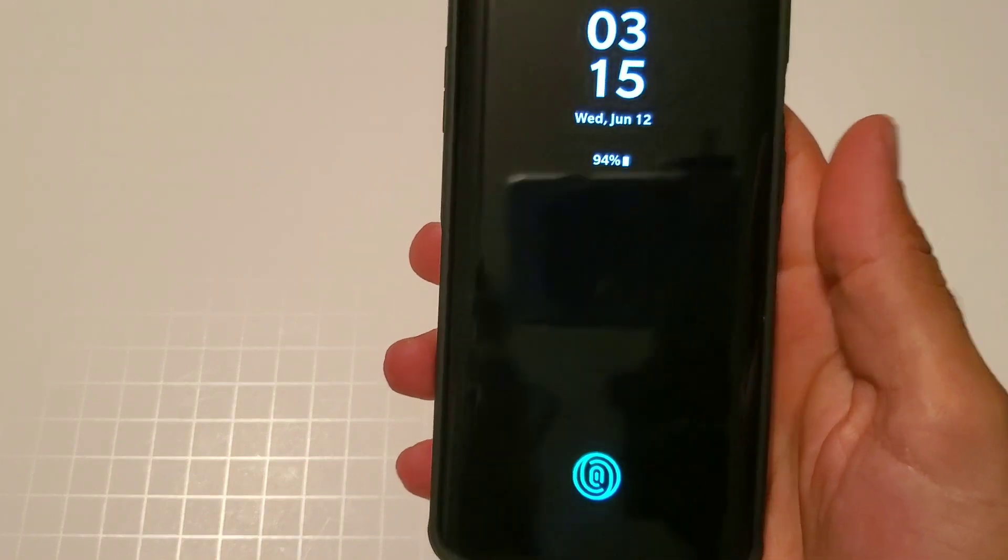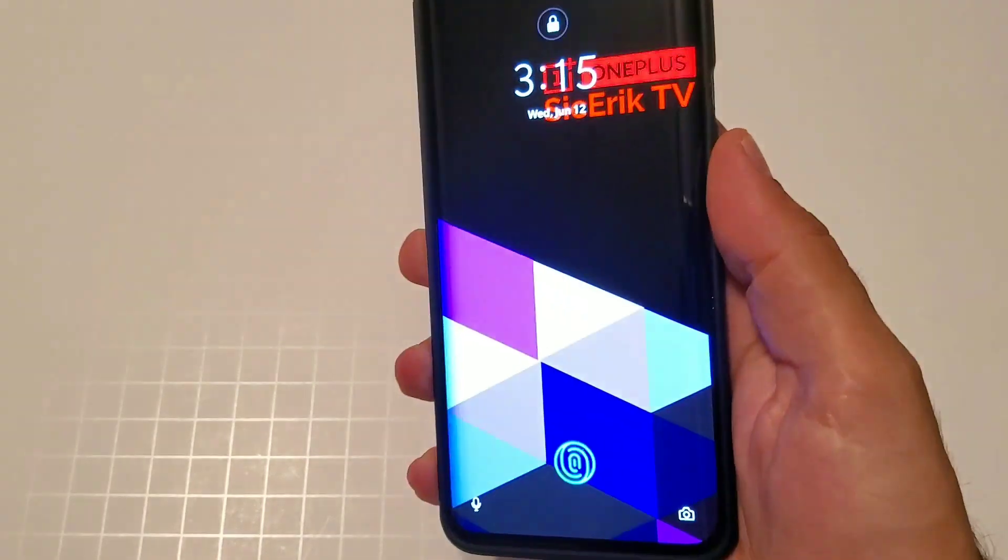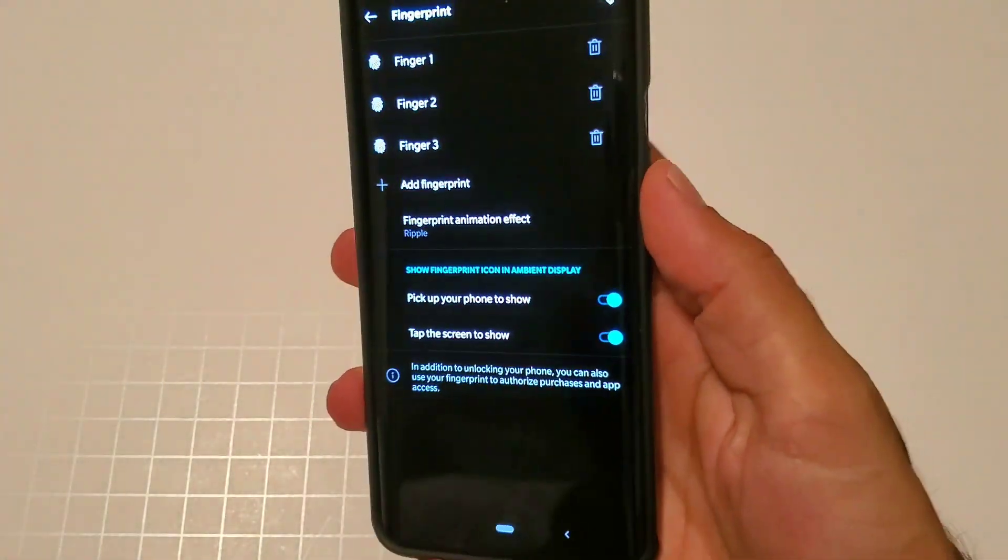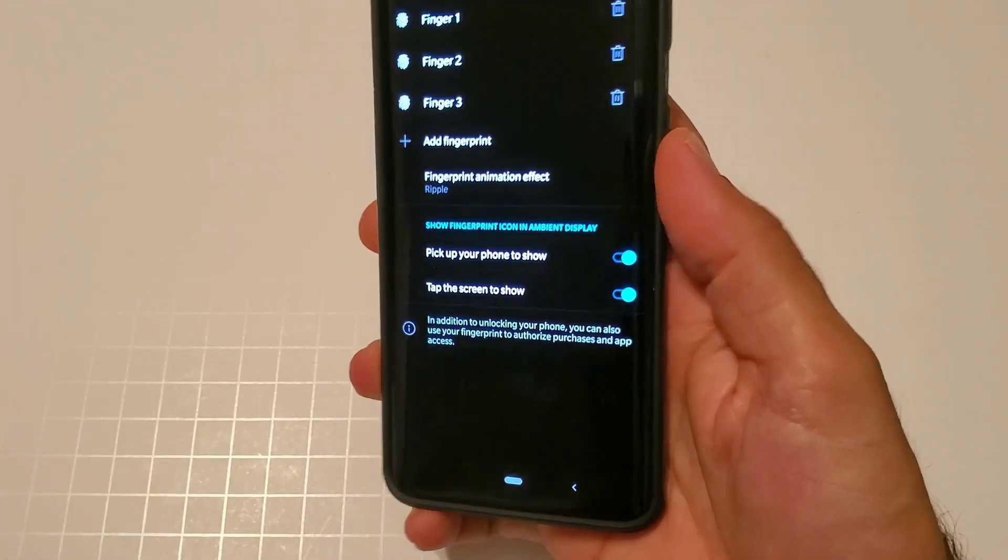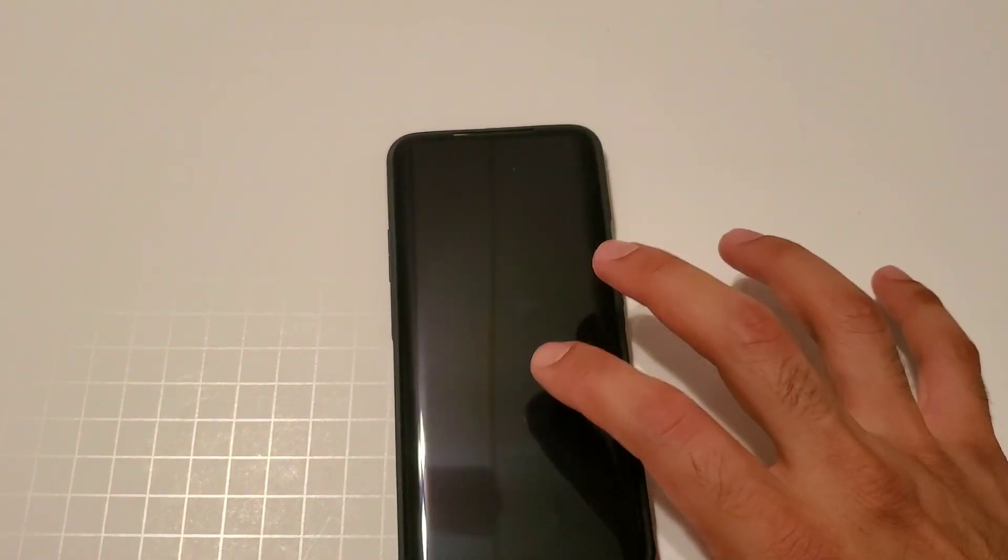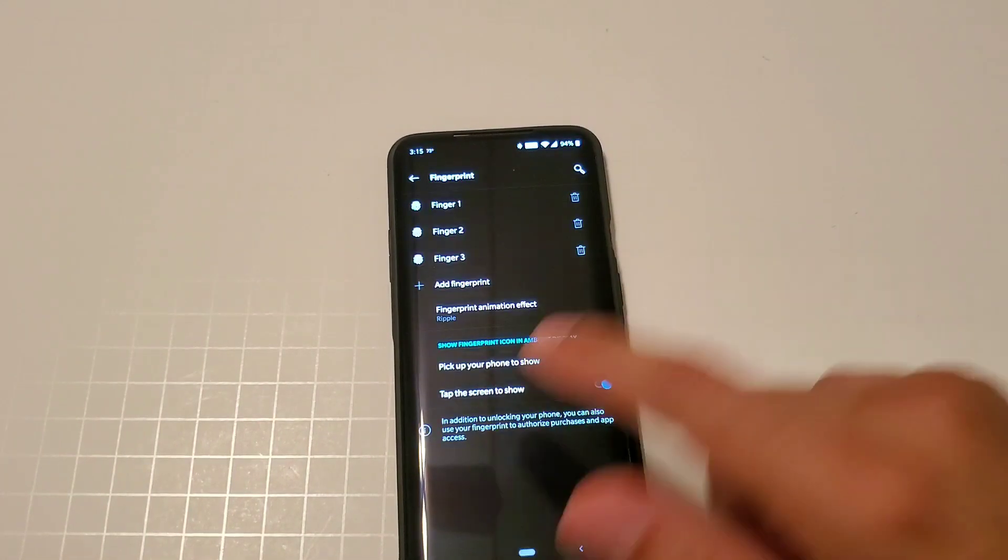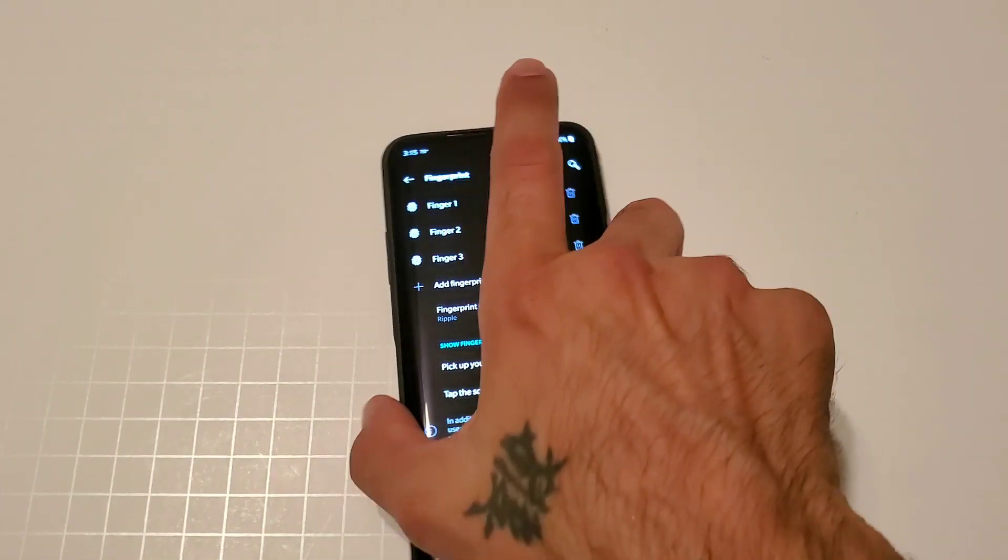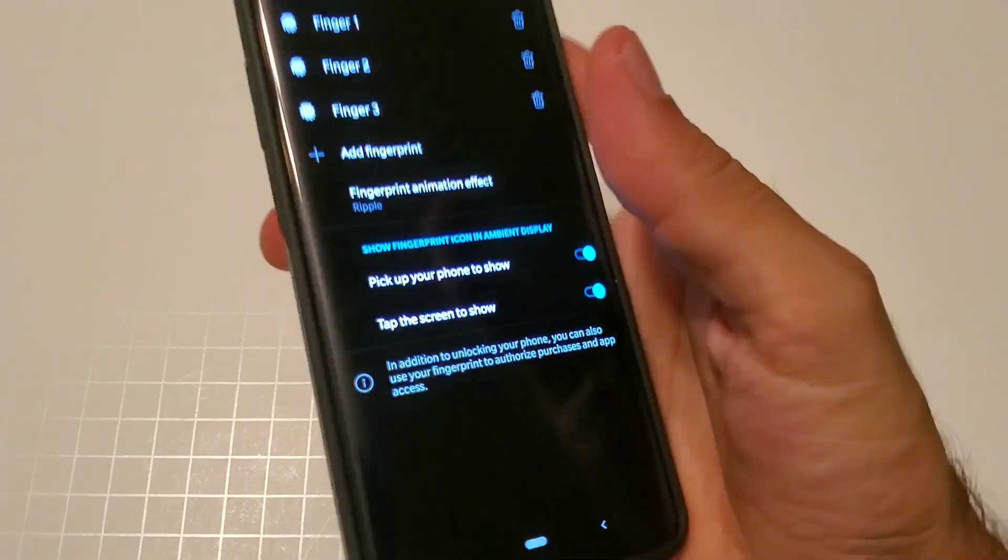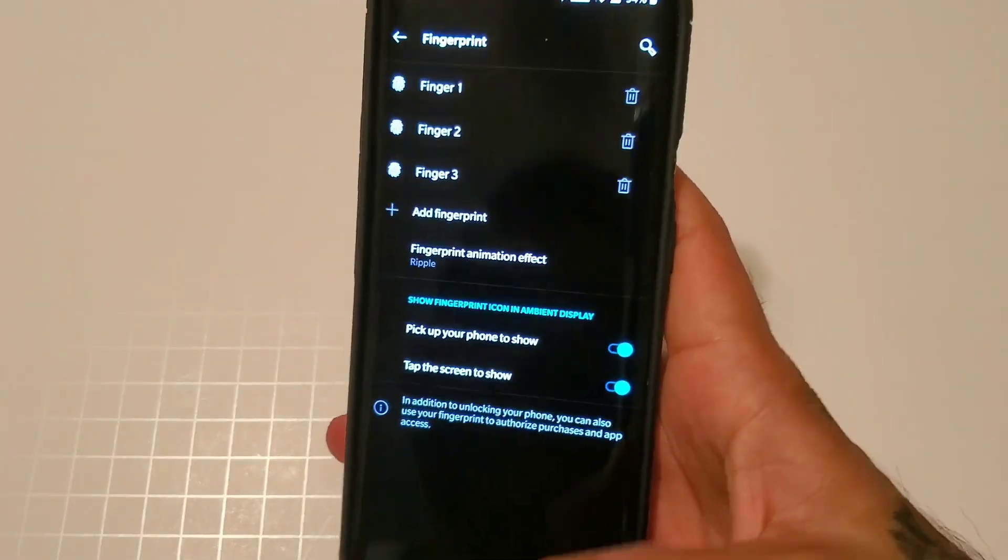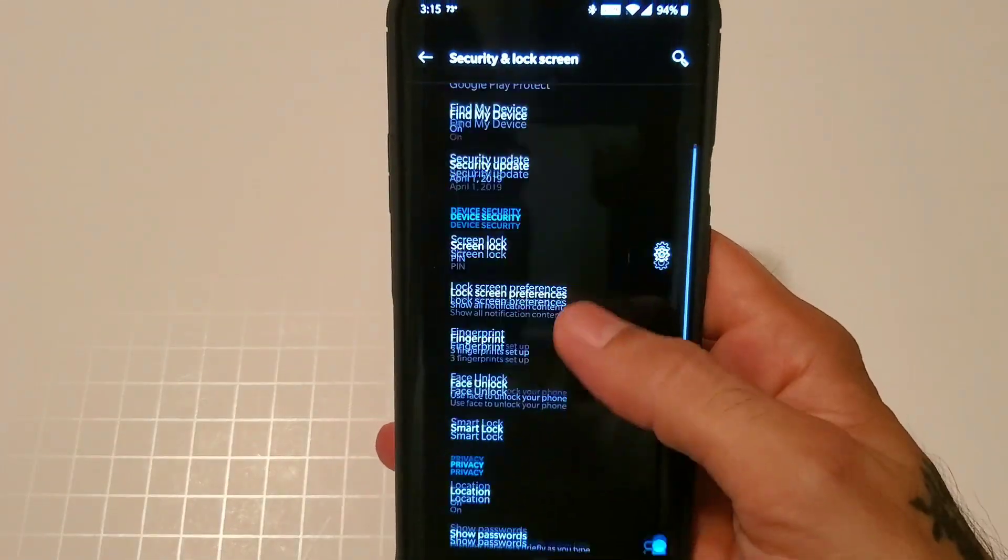You also have options to pick up your phone, so when you pick up your phone it will come on. Also tap to show screen, so if your device is on the table you can tap it and you can show your screen, your ambient display, and your fingerprint.